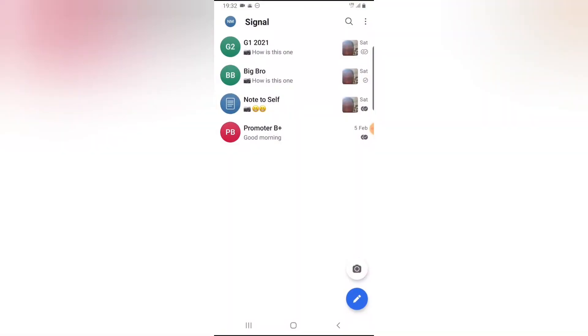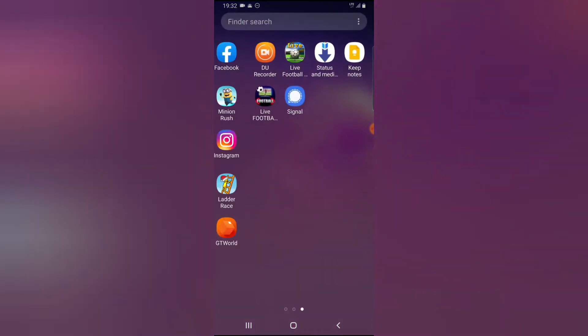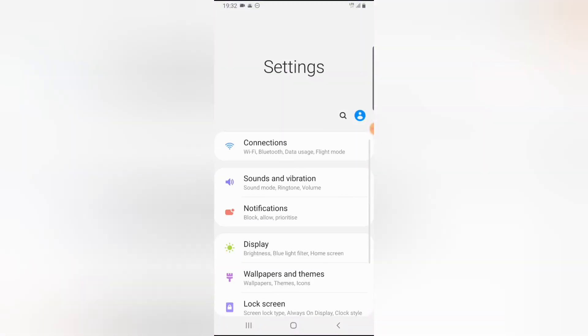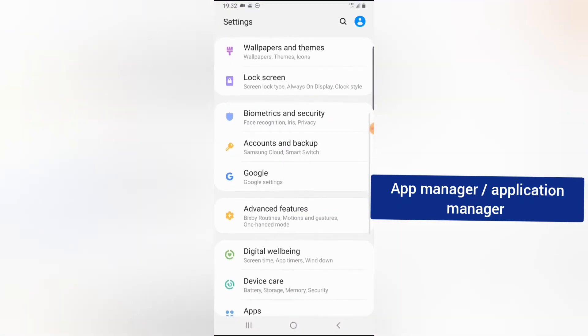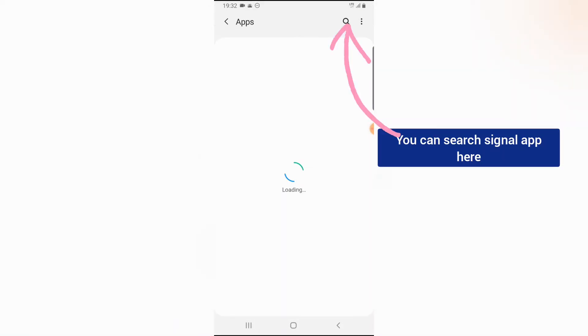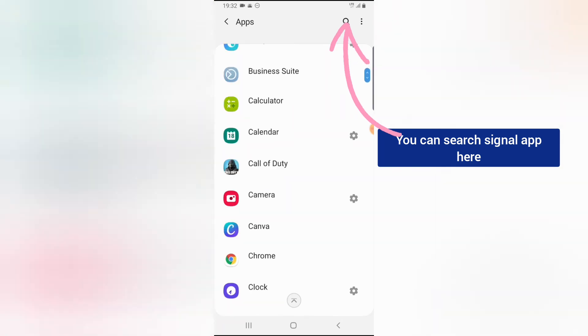Now let's go ahead and clear the cache. Go to your settings and now click on the application or apps and app manager or application manager. It can be written in different ways depending on your device you are using.